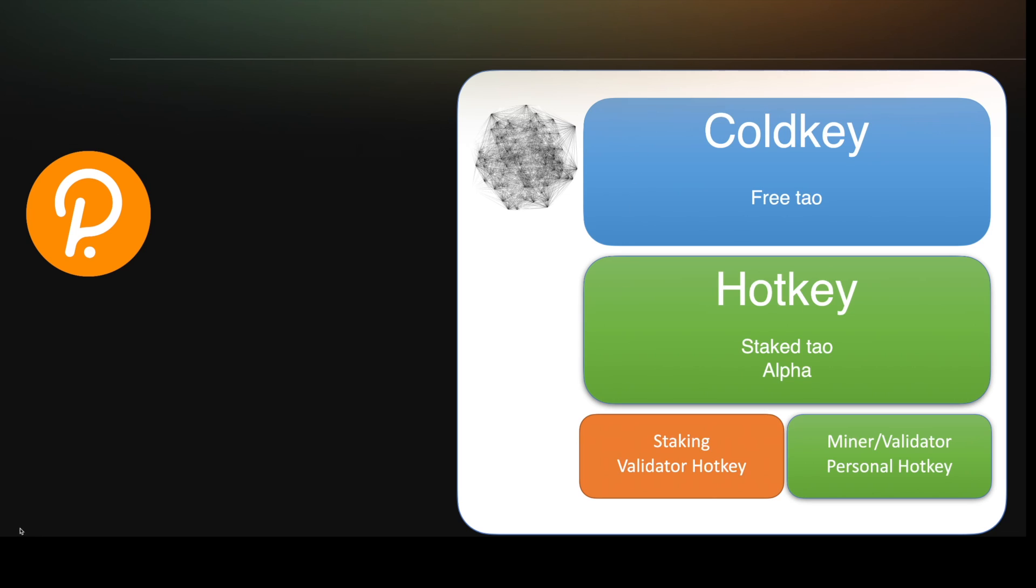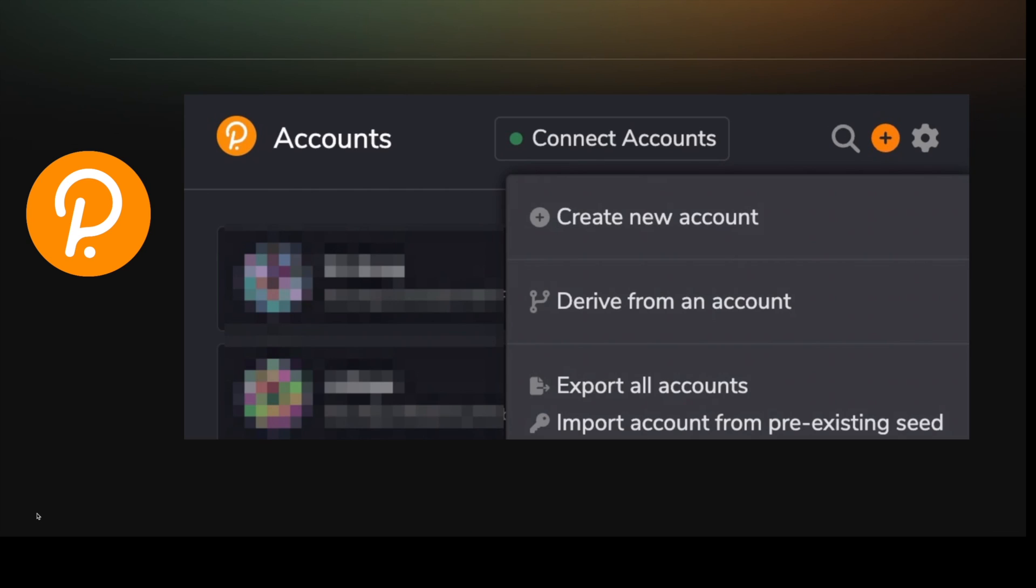So how do you create a cold key? I'm going to show you how to do that with the Polkadot wallet. It's very similar for all of the other wallet applications. There's an extension that you install in your browser, and when you open that you can click the plus button and it says create new account.